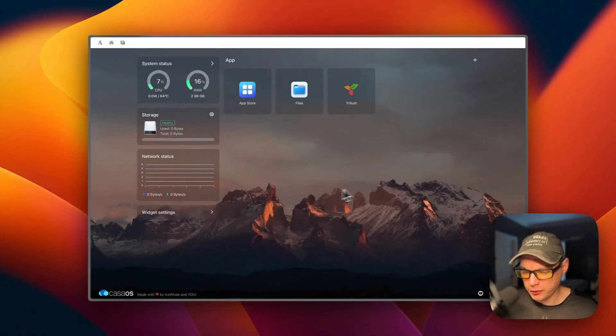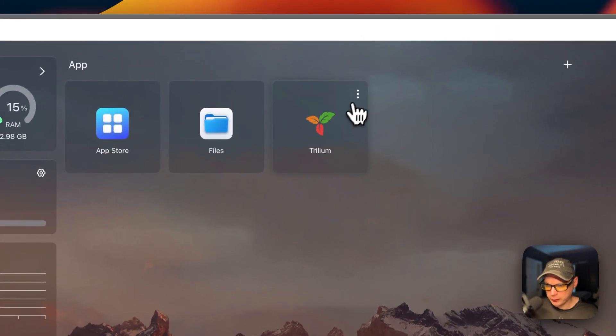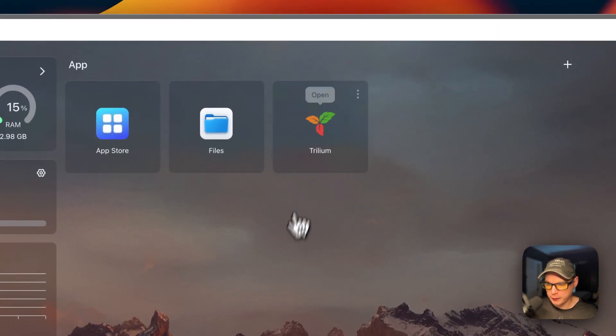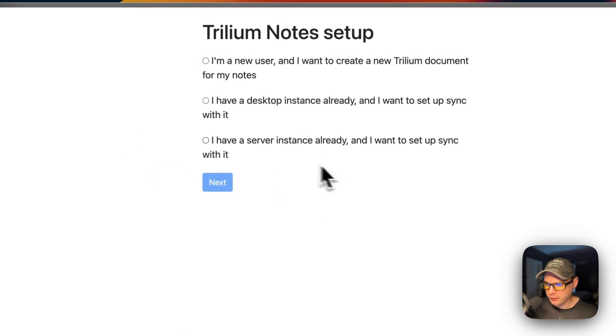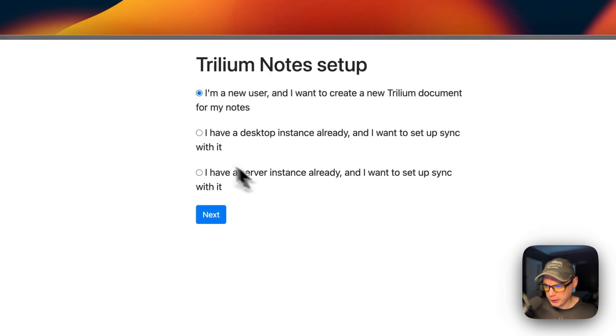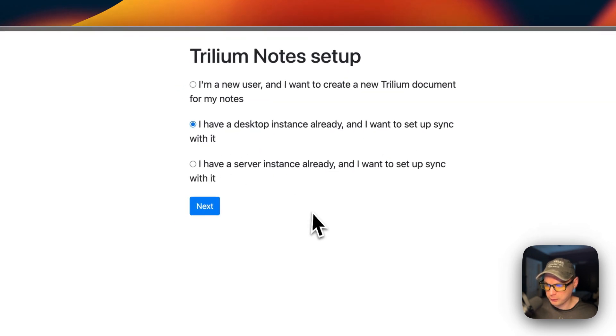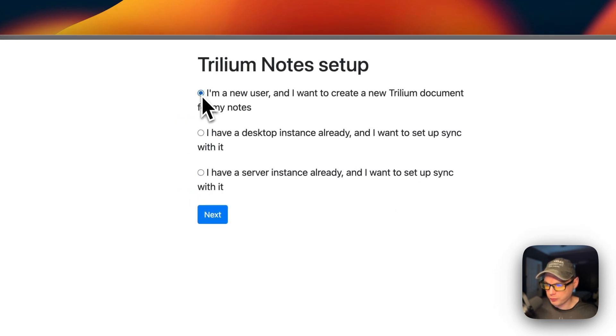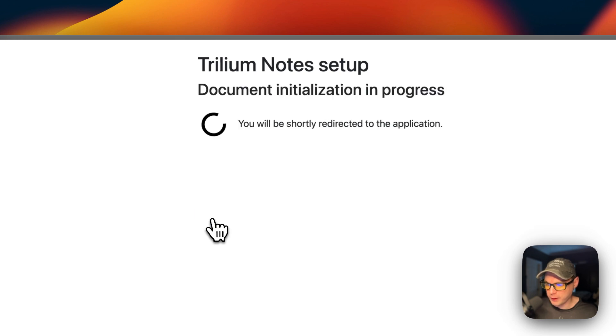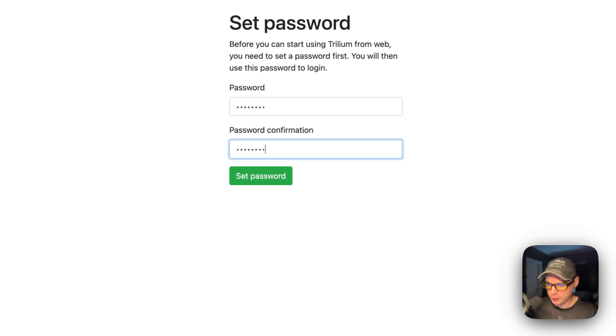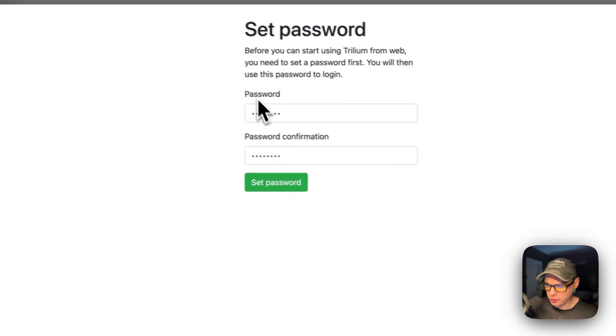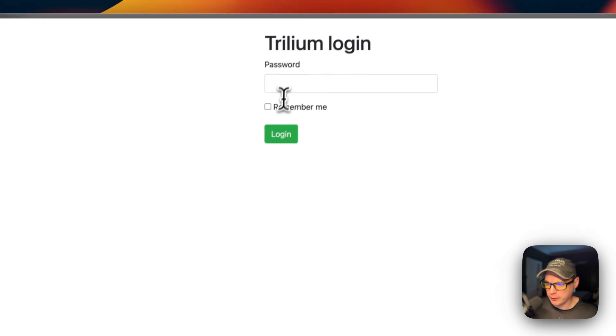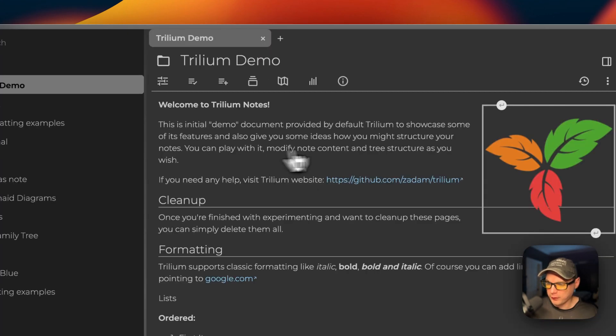Now, I'm going to go into the UI. You can open it from here. Or you can go up here and open it. Now, you have three options. You can start as a new user. If you have a desktop instance already, and you just want to sync with it, you can select that one. If you have a server instance already, and you want to sync with it, you can select this one. I'm going to select the new user. Next. And now, you can put a password in. And make sure you remember this password, because you will have to sign in with it. Once you put a password in, and you confirm the password, you can say set password. Now, you need to put the password in again. I'm going to log in.